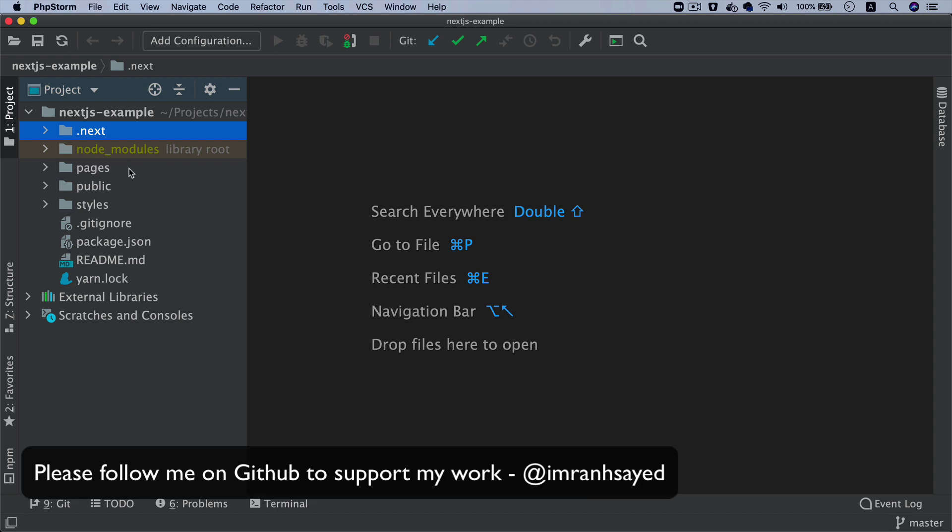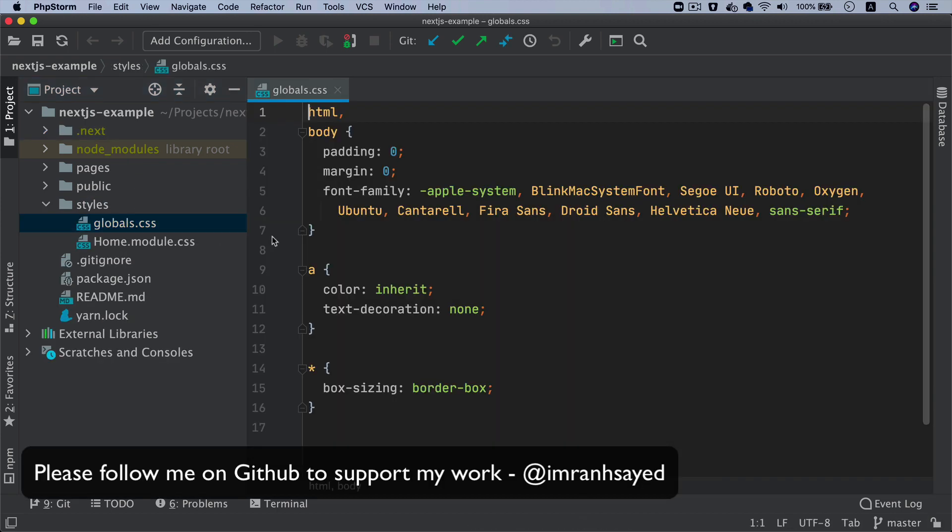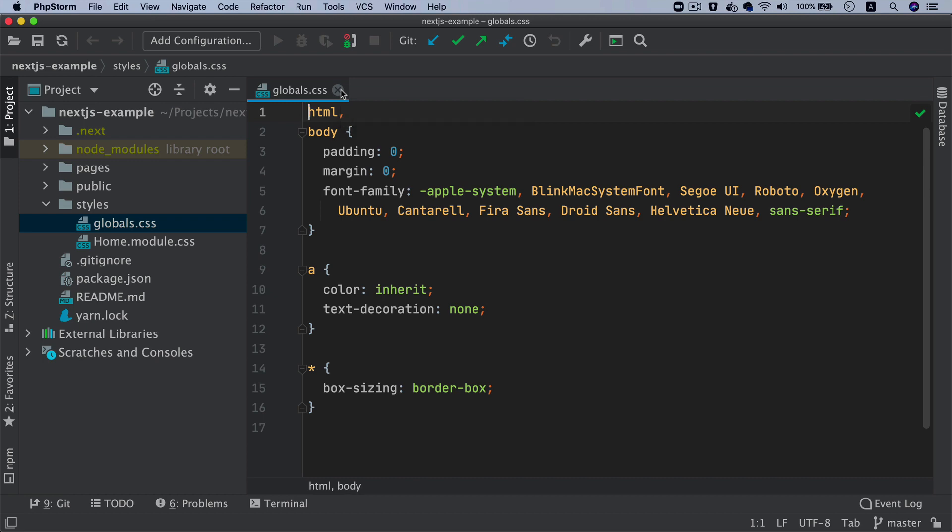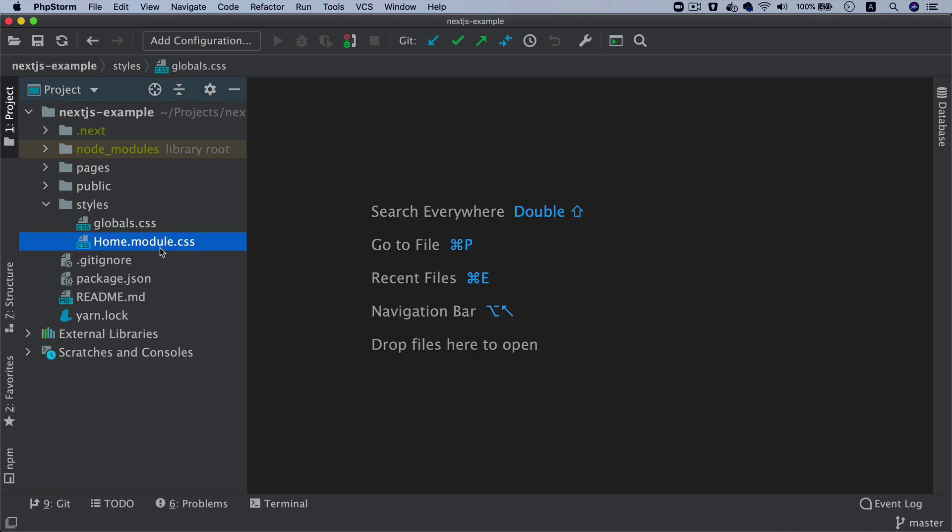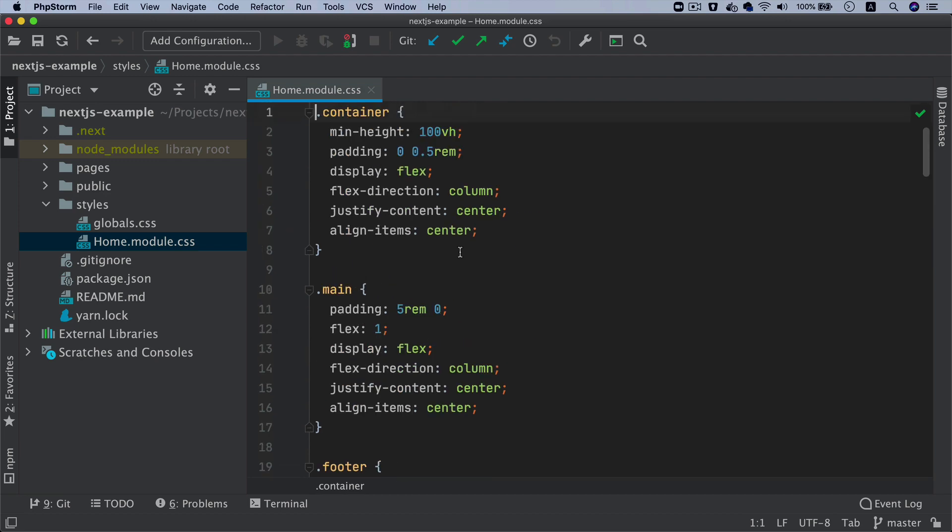Then you have the styles directory. This is where you can see all of the styles are present. Like I said, it automatically provides you that style support - you don't have to do anything. This is some style for the home.